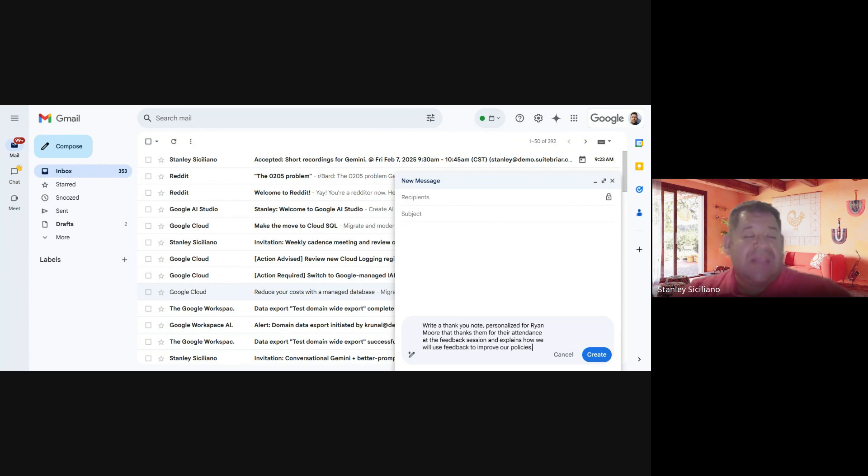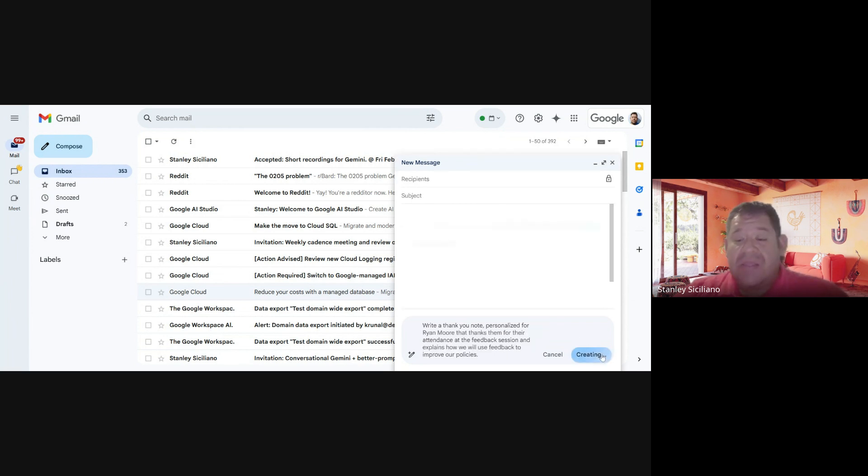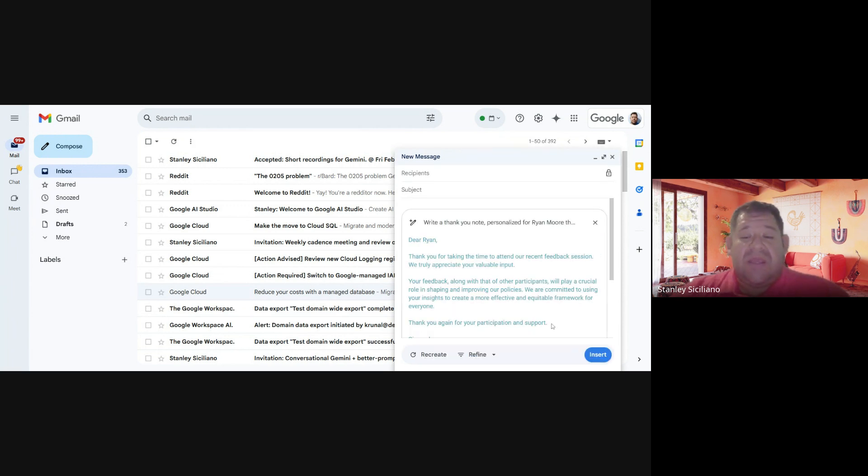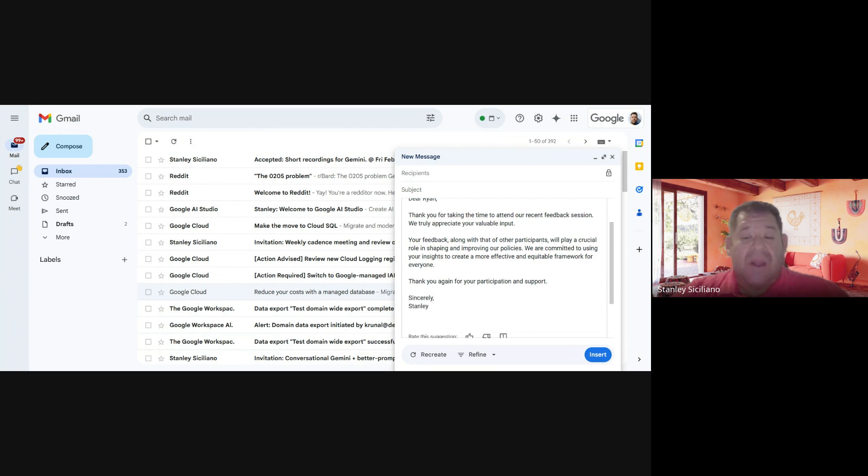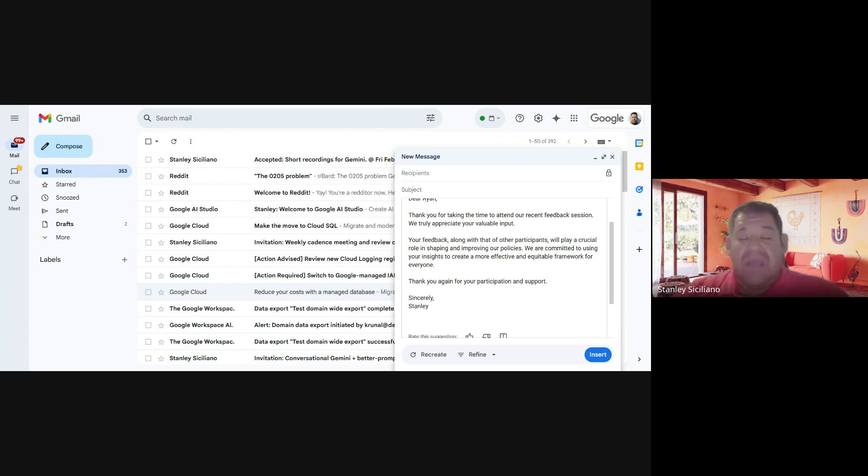We'll just click on Create, and as you can see, Gemini is creating the response for you. It's a very good email, so you can just go ahead and send it if you like. But in this case, we're going to show you how to refine that email.